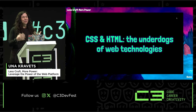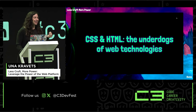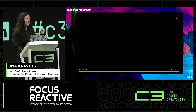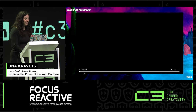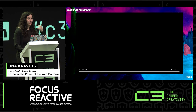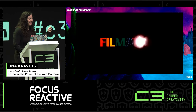I truly believe CSS and HTML are the underdogs of web technologies. And because they're so underrated, I thought it would be fun to make a little trailer for the web platform and CSS.